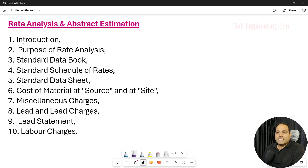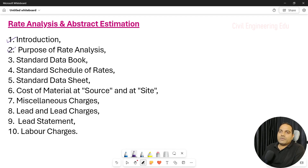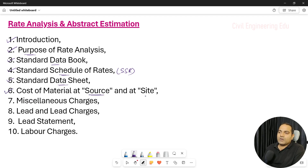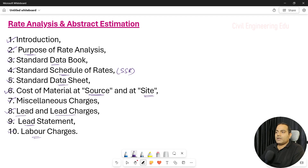In this rate analysis and abstract estimation video, we will be discussing the introduction — what is rate analysis and its definitions — as well as the actual purpose of doing this. Next, we'll cover the standard data book and standard schedule of rates (SSR), the standard data sheet format, cost of material at source and at site, miscellaneous charges, lead charges, lead statement, and labor charges.